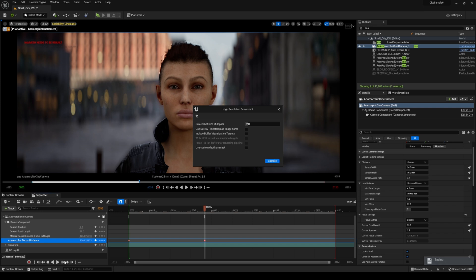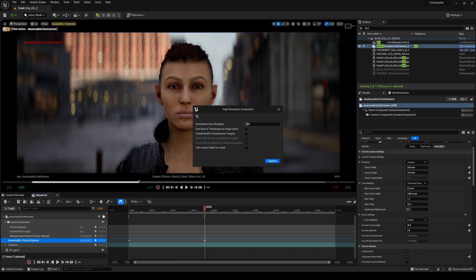But before I go, sponsor time real quick. If you haven't done so go ahead and check out my How to Create a Movie in Unreal Engine 5 course on Udemy.